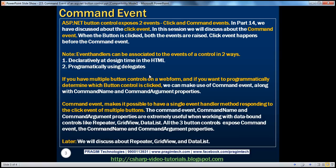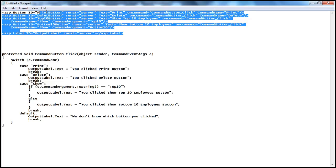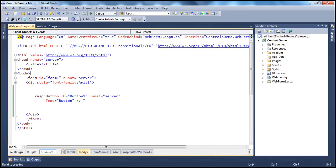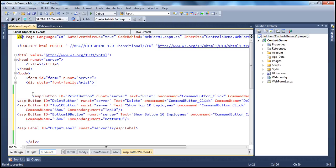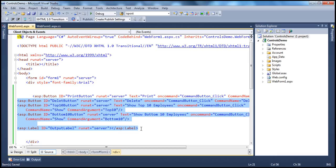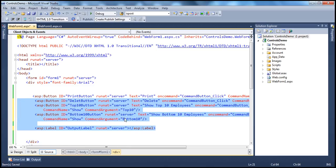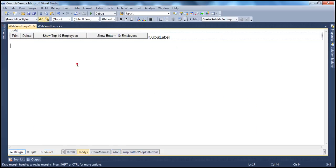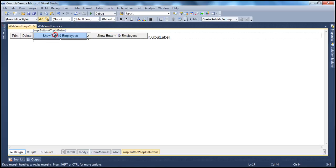Let me actually show you a demo — then it will be much clearer. Here I have a little bit of HTML. Just to save some time in typing, I have it here. So, let's go to the web form. Let's get rid of this HTML that I have here and paste this. Now, if you look at the HTML, it's pretty simple. All I have is declarations for the button controls. So, let's look at the design first. I have four button controls here: a button which says print, delete, show top 10 employees, and show bottom 10 employees.